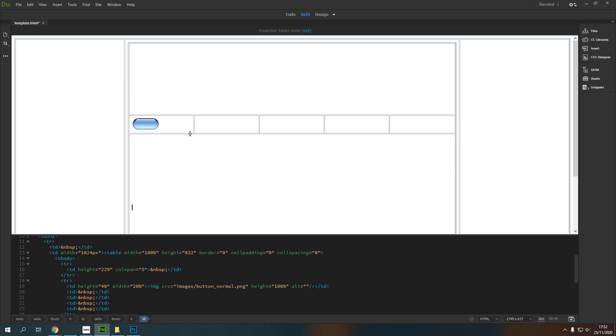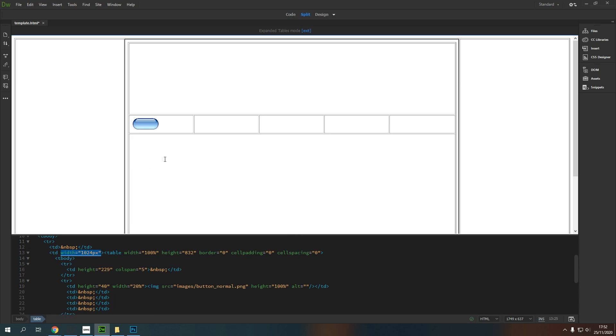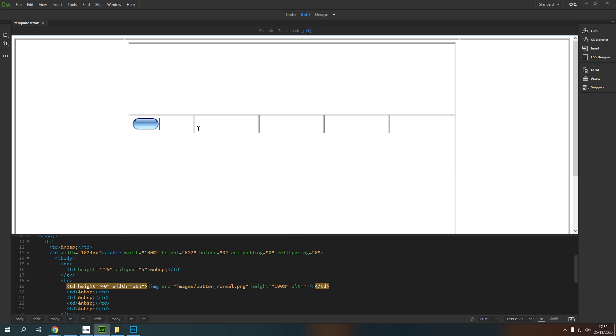In order to get the width, we know that we've told this whole section here to be 1024 pixels wide. So if we just divide that by five, that will give us how wide each individual element will be. You can work that out. 1024 divided by five, and you will be able to have the width for that button. Okay. Let's take a look.